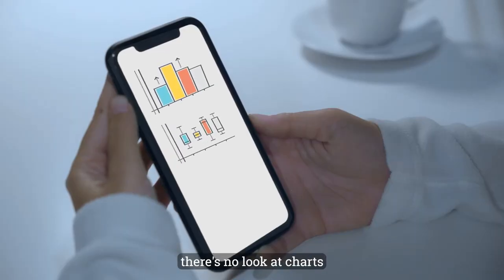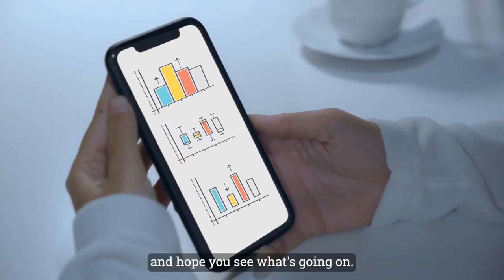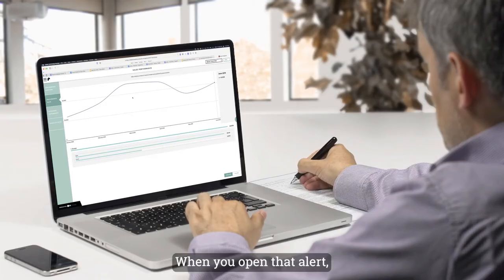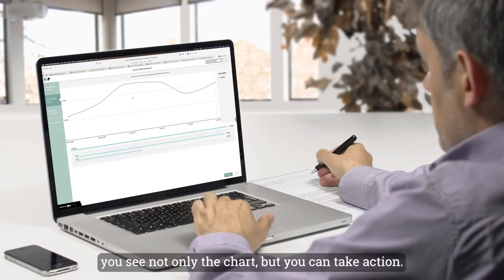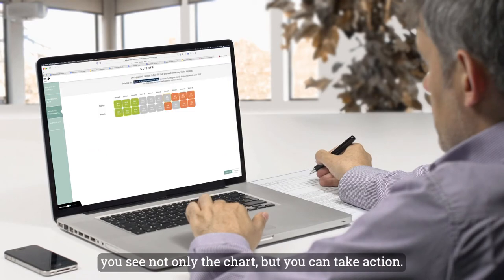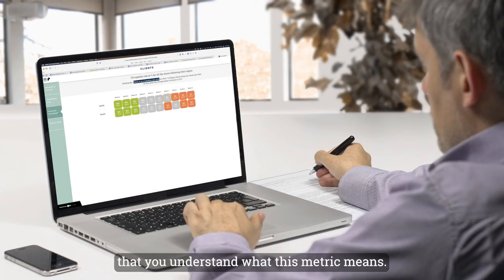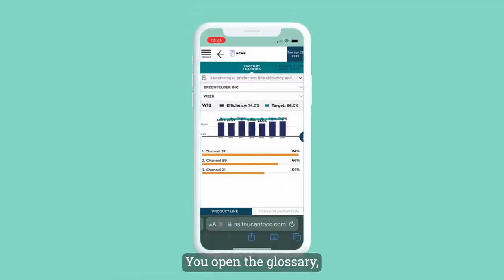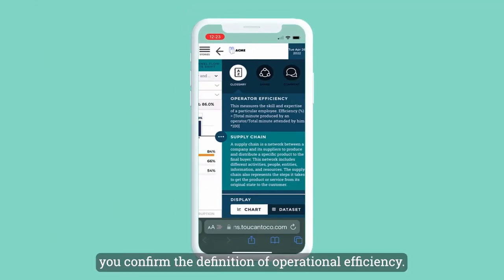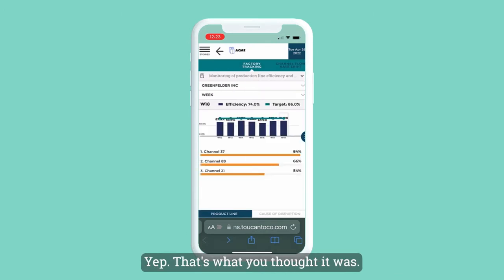With Toucan, there's no 'look at charts and hope you see what's going on.' When you open that alert, you see not only the chart but you can take action. The first thing you do is make sure you understand what this metric means. You open the glossary and confirm the definition of operational efficiency — yep, that's what you thought it was.